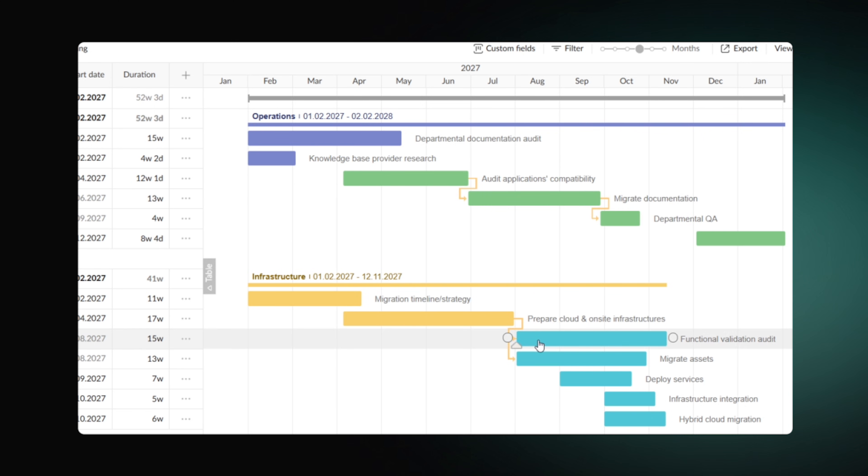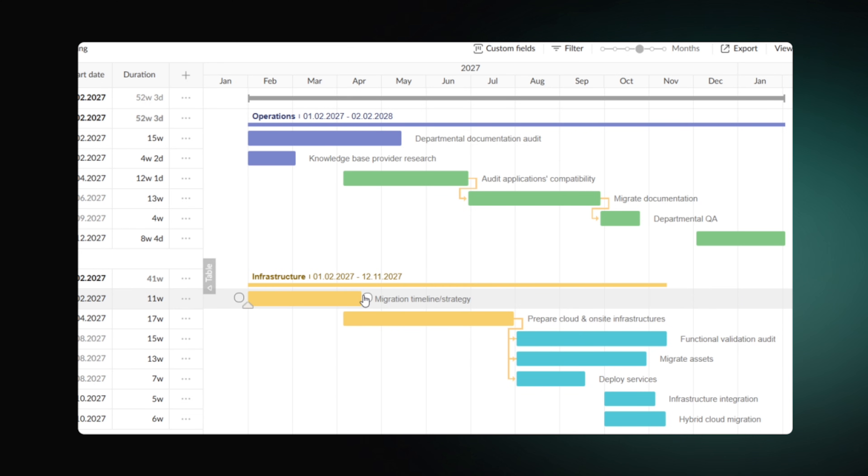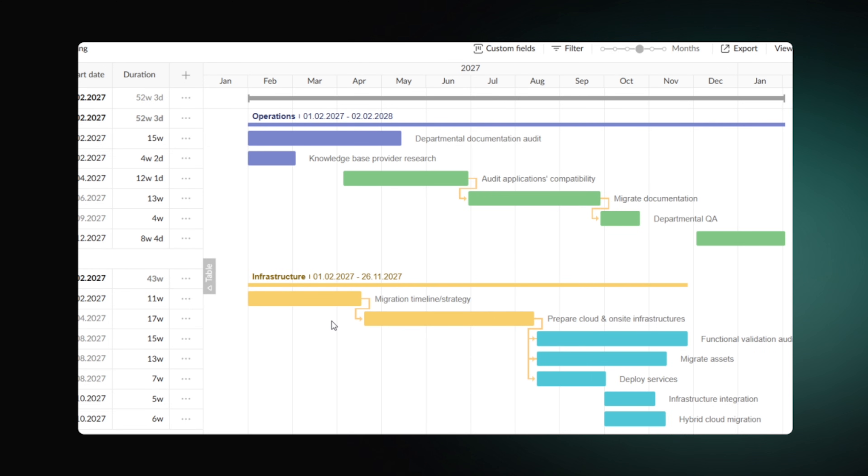If you find out that the time plan for the step isn't enough, you can easily change its end date, while GanttPro will automatically reschedule the dependent ones. Nevertheless, we strongly recommend leaving space for unpredicted work from the beginning.